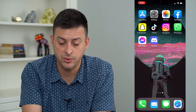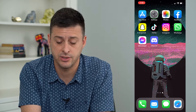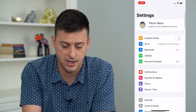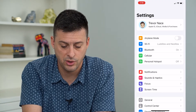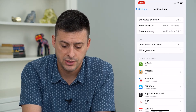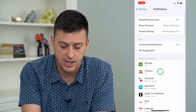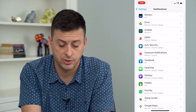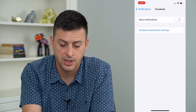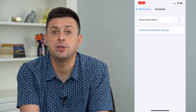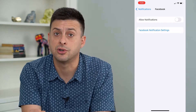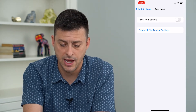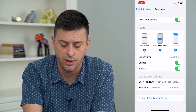The very first thing that we'll do is head into our Settings, then tap on Notifications. Scroll down until we find Facebook and tap on it. Here you can see I have all the notifications turned off, which I want to allow, so I toggle that on.